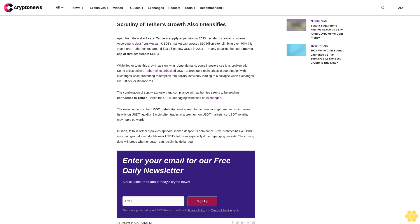Rival stablecoins like USDC may gain ground amid doubts over USDT's future, especially if the depegging persists. The coming days will prove whether USDT can reclaim its dollar peg.